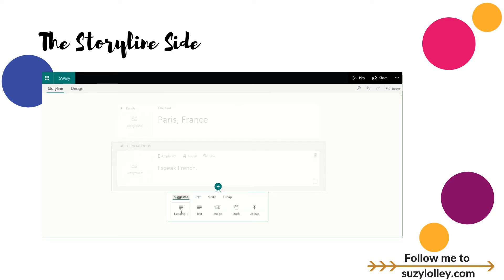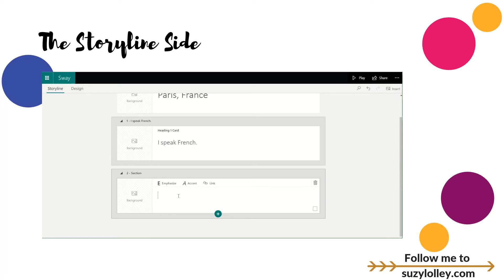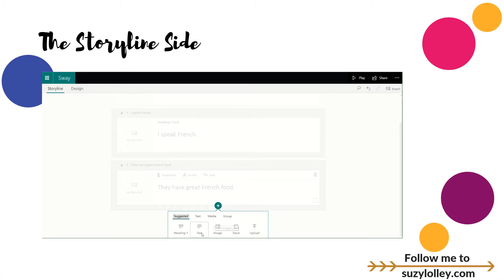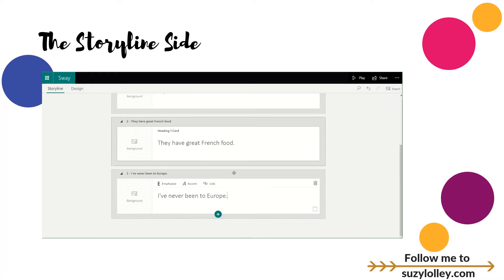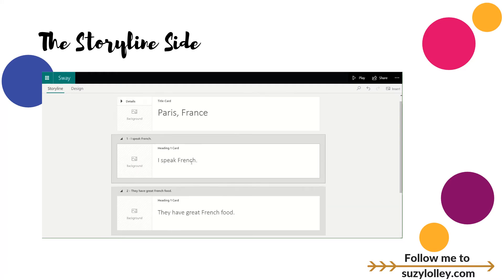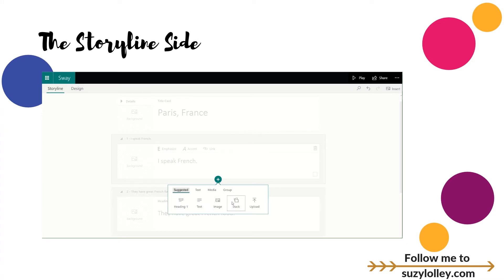I'm going to add a second reason — also a heading one — so they look the same size. Another reason: they have great French food. And one more heading: I've never been to Europe. When I teach students to create a Sway, I never teach them to use complete sentences, but just for this example I want you to see what happens. So I have three heading cards, and then I'm able to add pictures, add subtext. When I click on a card, the green plus comes back and I can add different things inside it.